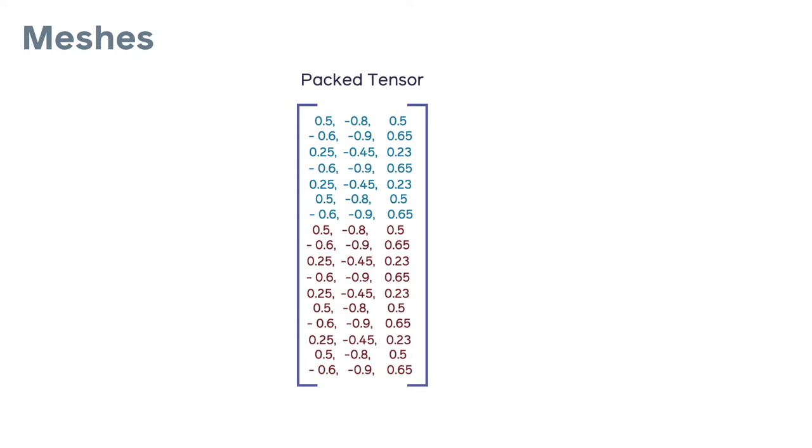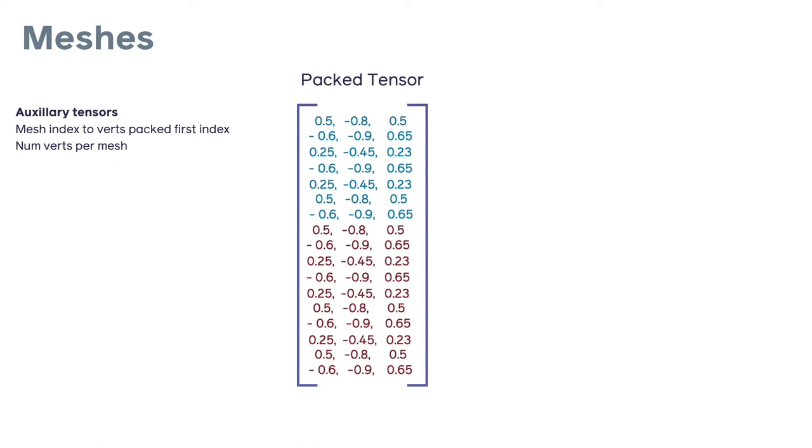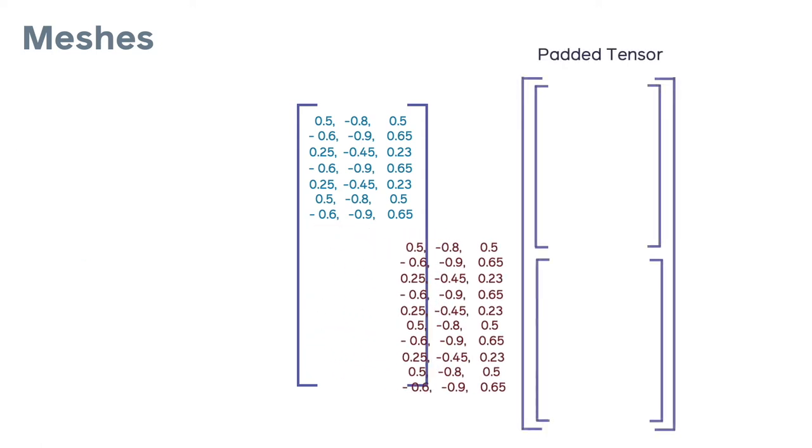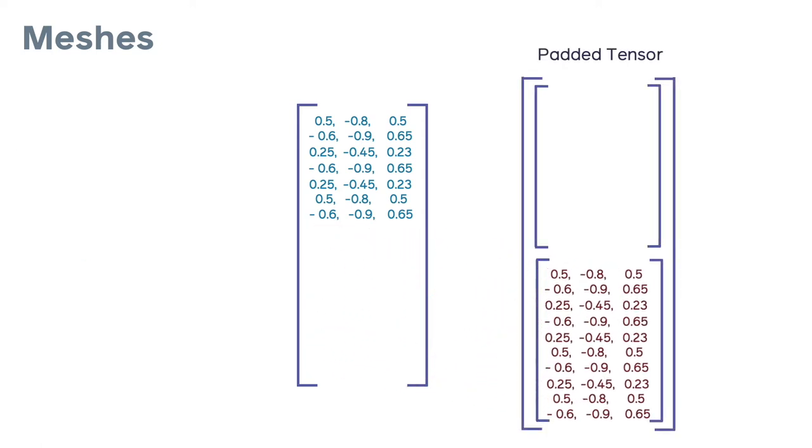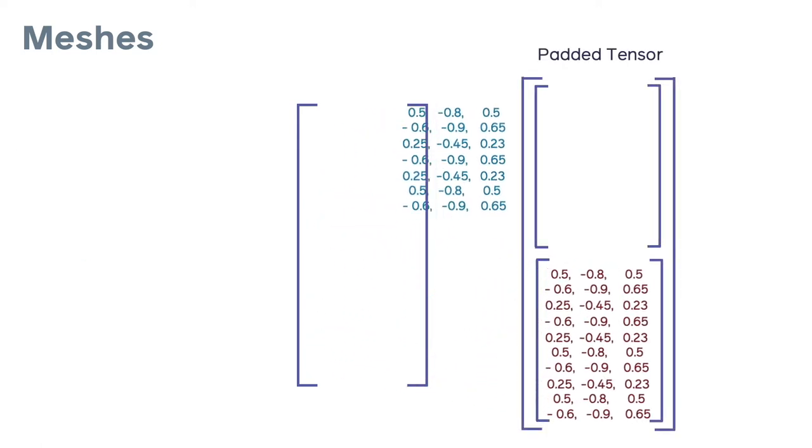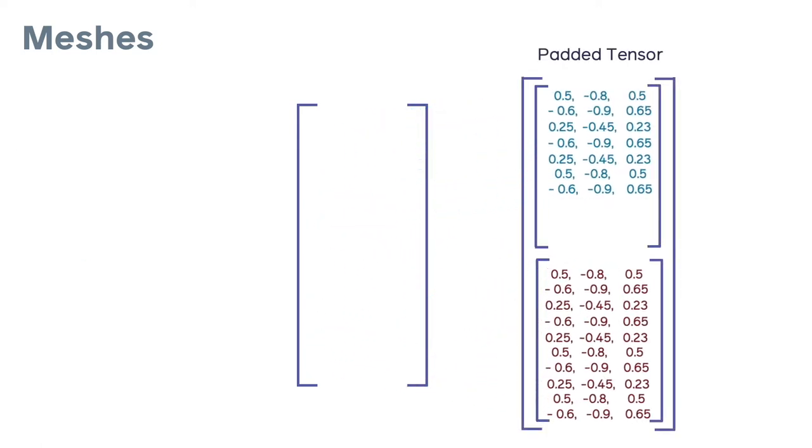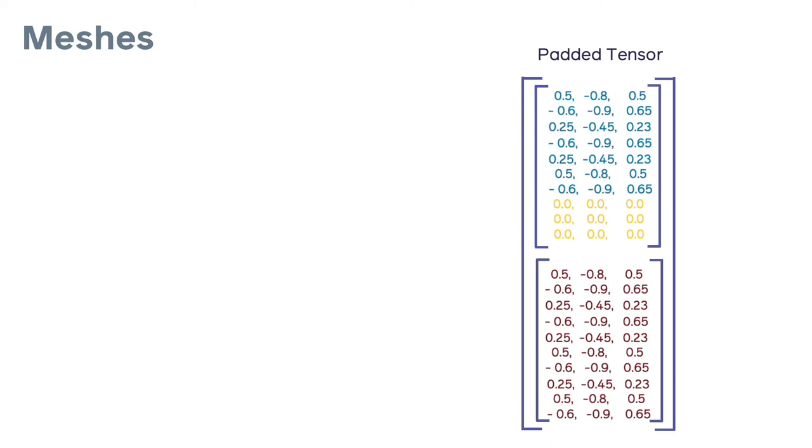With this representation, we need some auxiliary information, for example the first indices into the packed tensor for each batch element. The packed representation is useful for operators like graph convolution. We might then need to reshape the vertices to add back in the batch dimension and this involves padding the vertices based on the number of vertices of the largest mesh in the batch. This might be useful for an operator such as Vertex Align.